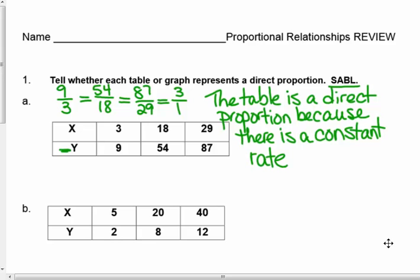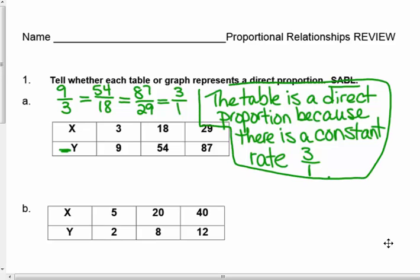The table is a direct proportion. It is a direct proportion because there is a constant rate between the variables — it's 3 to 1. There is a constant rate of 3 to 1 between these two variables in this table.